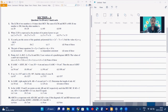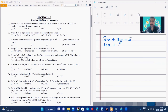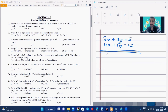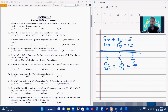Number 4. The pair of linear equations is given and we have to find whether it is consistent, inconsistent, dependent, or none of these. We know the criteria: checking a1 by a2, b1 by b2, and c1 by c2 — the ratios of the coefficients of x, y, and the constants — we get 1 by 2, 1 by 2, and 1 by 2. So a1 by a2 equals b1 by b2 equals c1 by c2, which means these equations have infinitely many solutions, and they are called dependent and consistent.